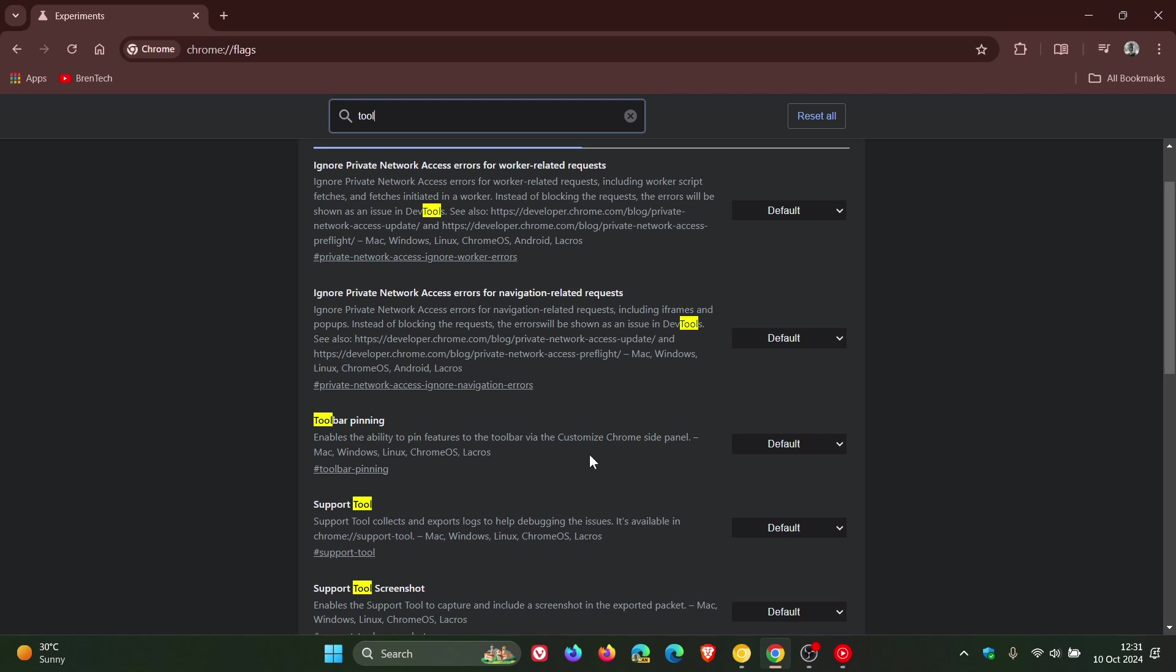Here we get toolbar pinning. Enables the ability to pin features to the toolbar via the customized Chrome site panel. This is a flag, as I mentioned, became available with version 129.